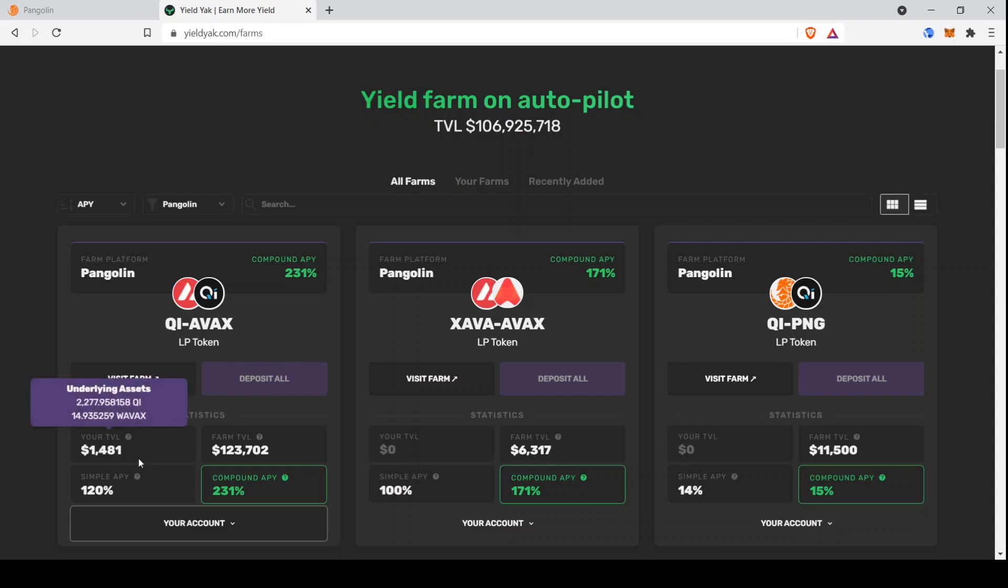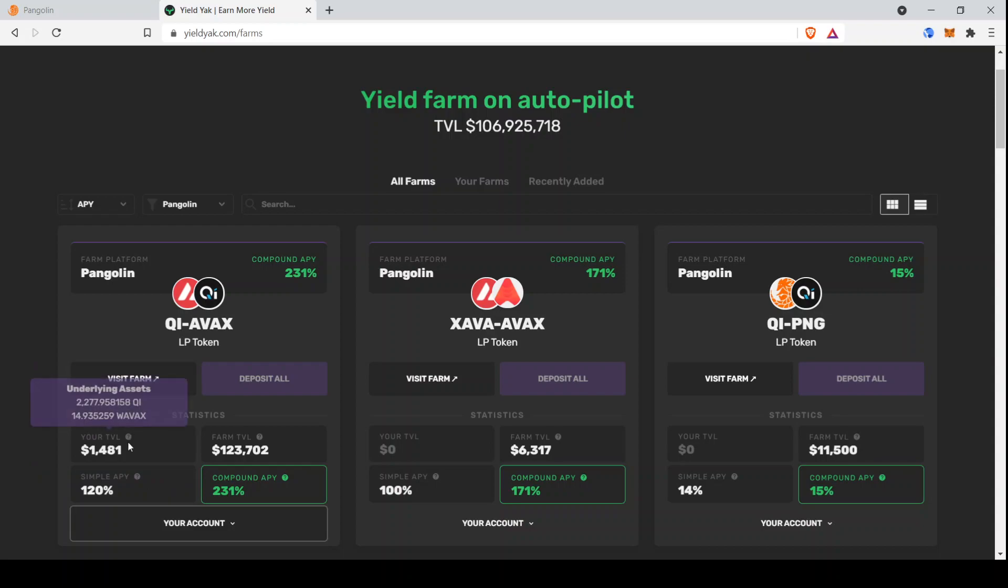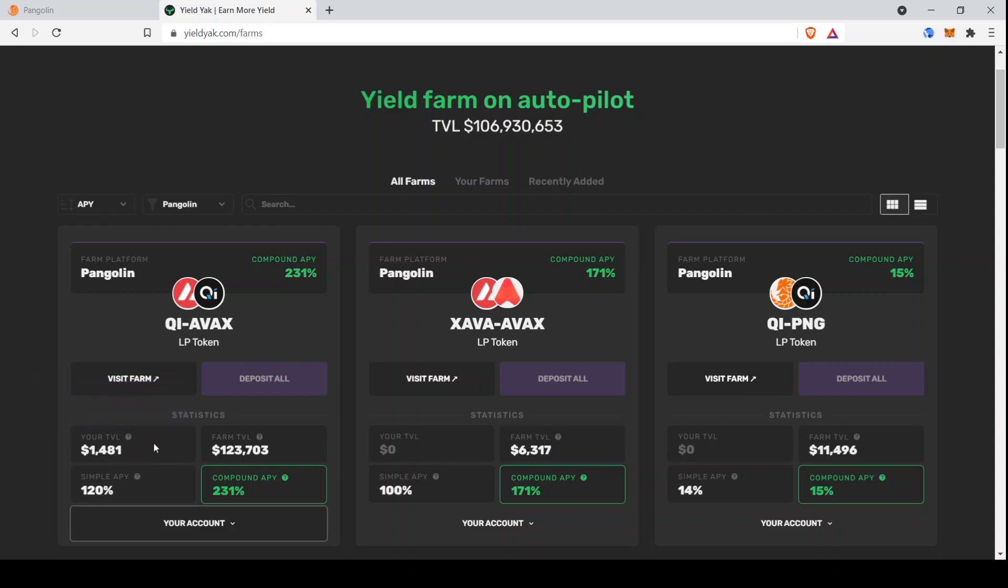And just on regular intervals, it depends on the pool, it's roughly every hour, every few hours. The rewards will get compounded back into the pool. So your number of liquidity pool tokens will go up. And then if the value of the coins goes up, then the value of each liquidity pool token goes up. So that is the basics of how to provide liquidity on Avalanche, how to put that liquidity in YieldYak.